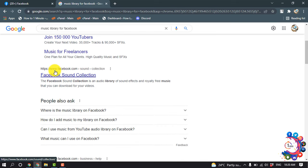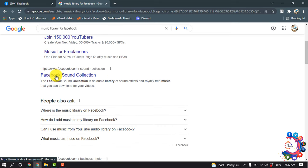And then you will get this link facebook.com/sound collection. So click on Facebook Sound Collection.